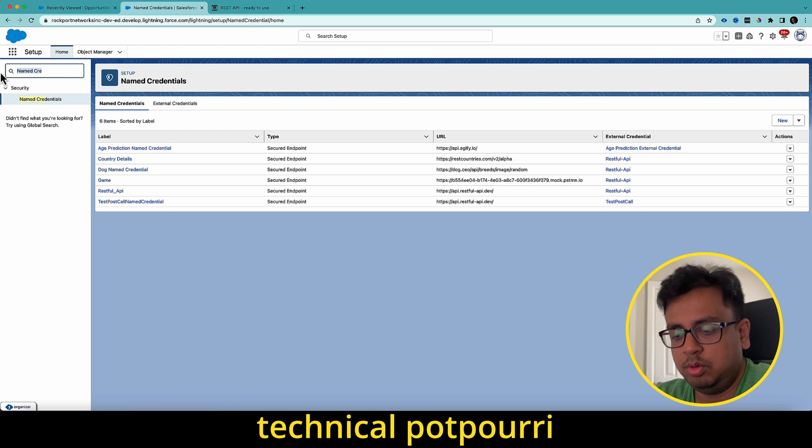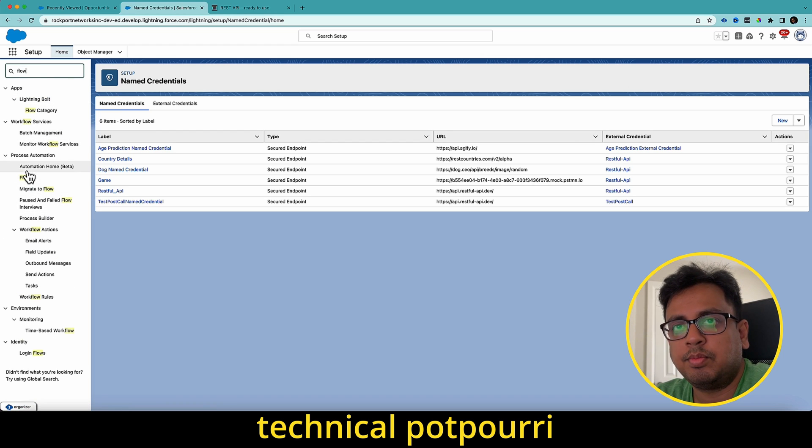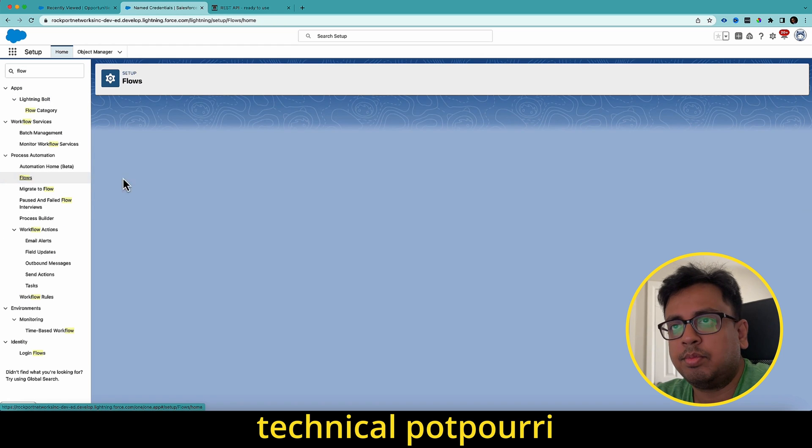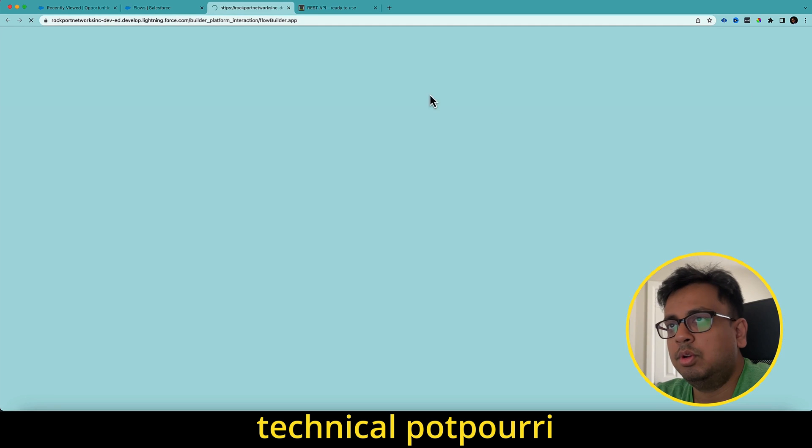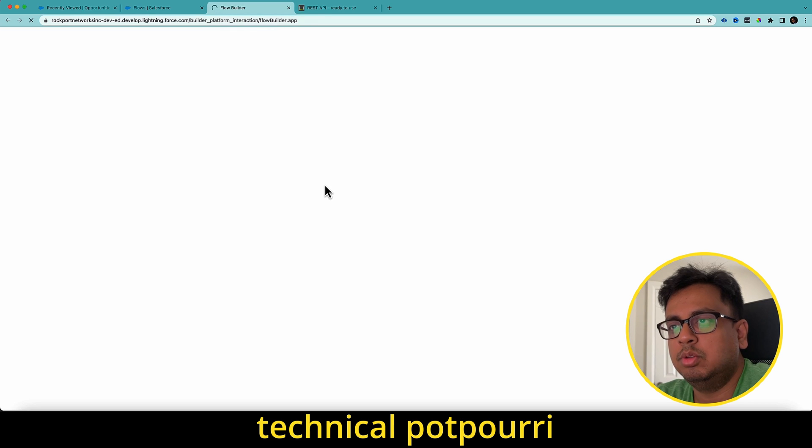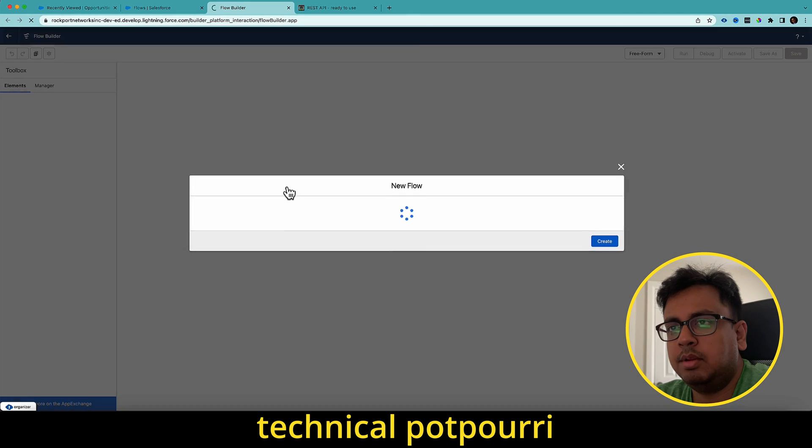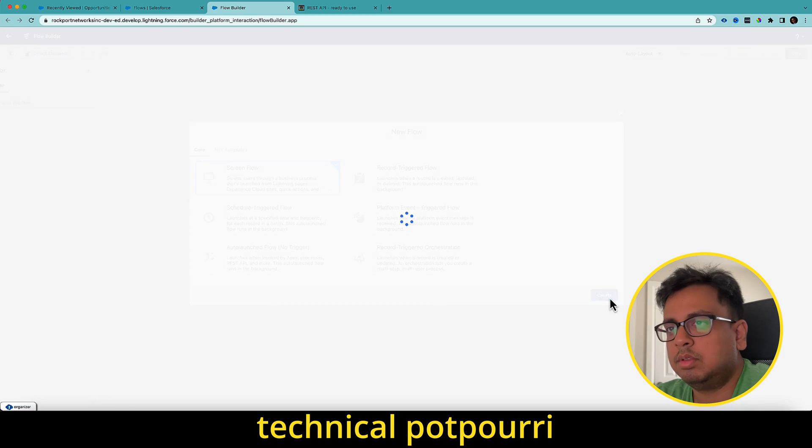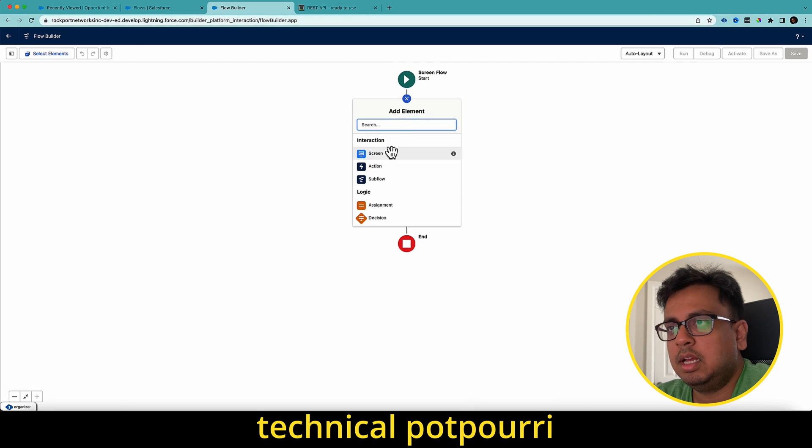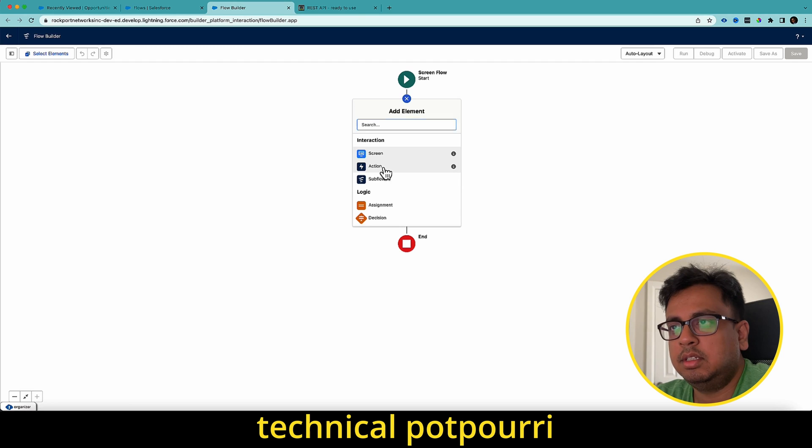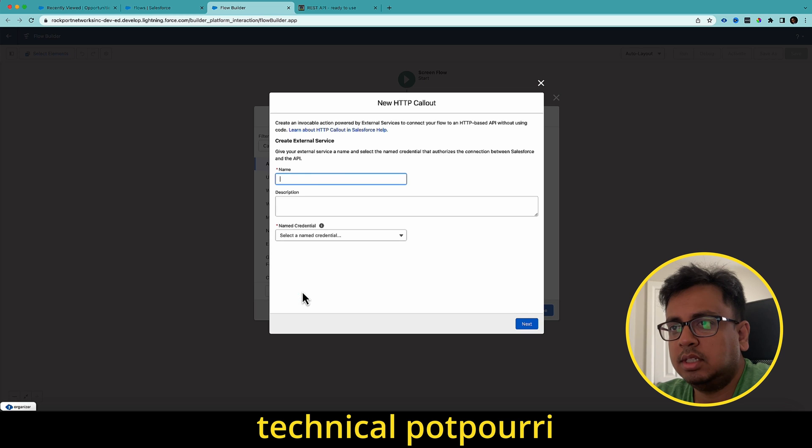It will be a new flow. In the new flow, I am going to, it's coming up. It's taking a bit of time. So it will be a screen flow. Click on that. Here, I'm going to click on this action. And I'm going to click on this HTTP callout action.